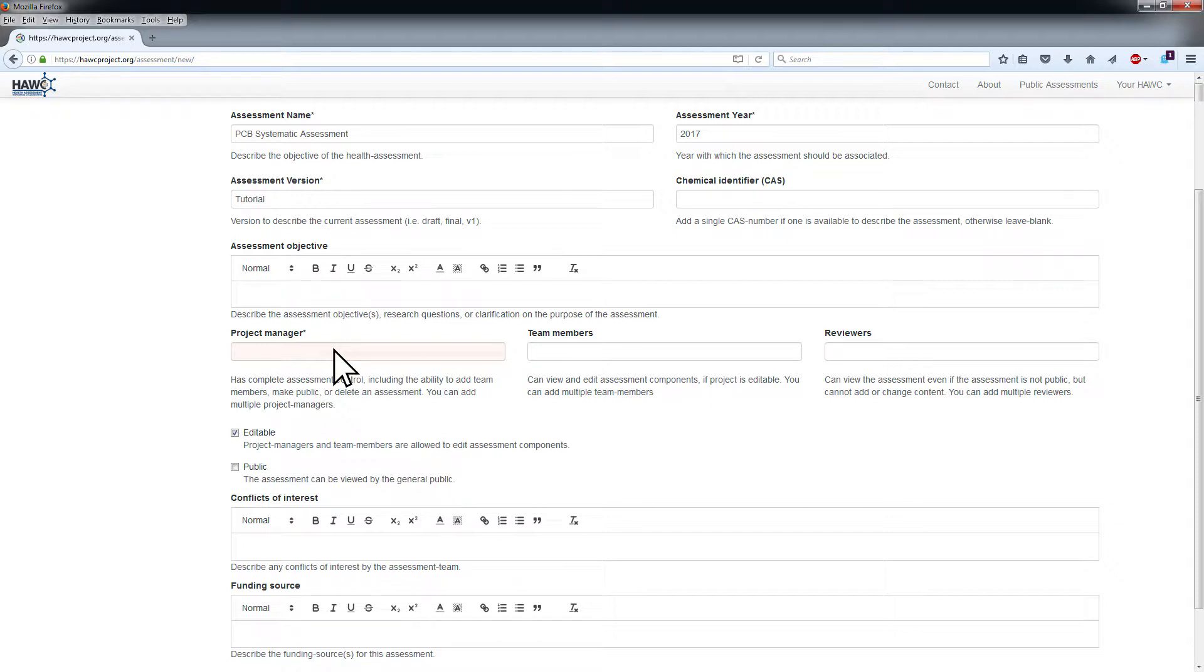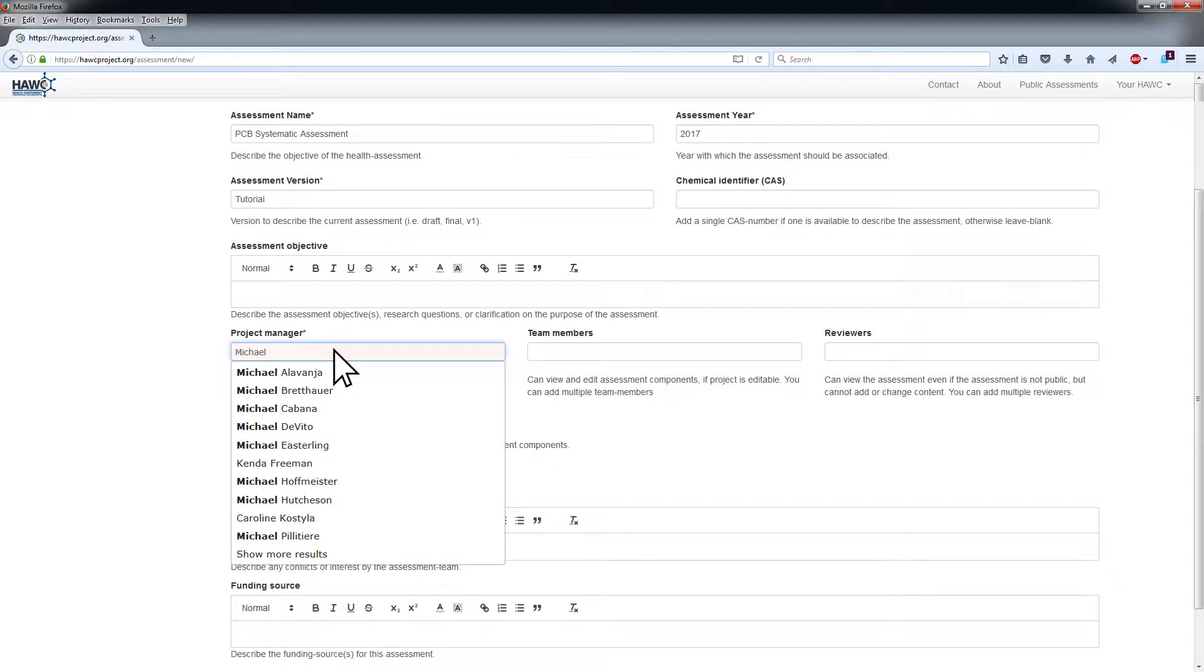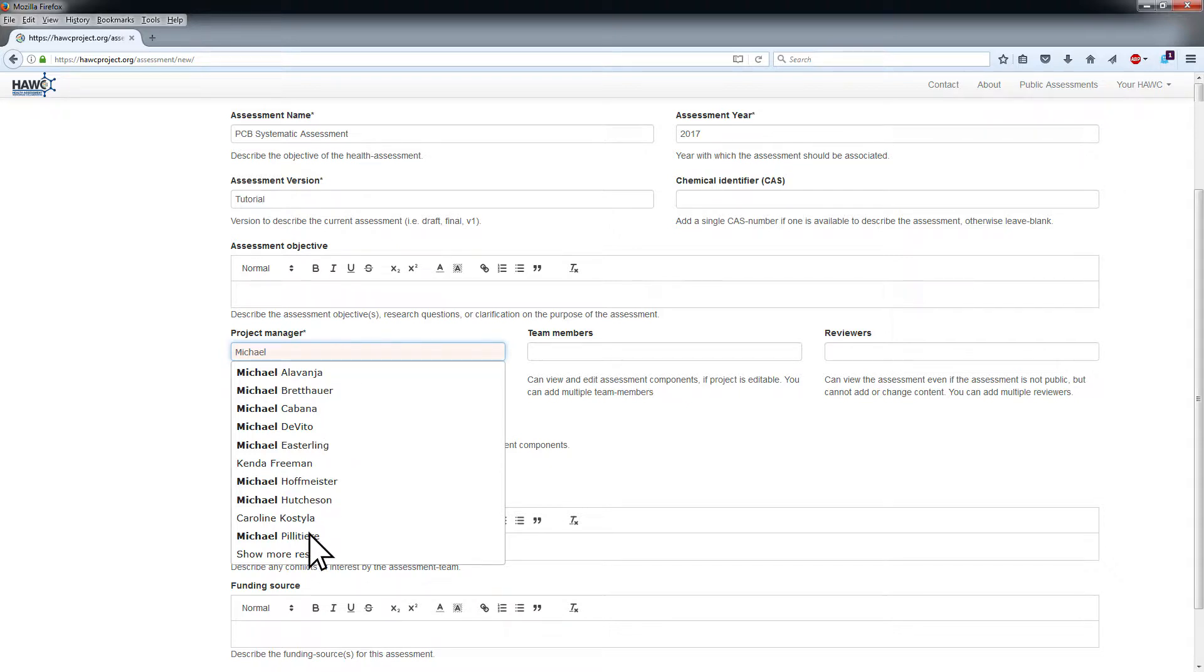In the Project Manager field, type the name of the person you wish to add as a project manager. As you type, a list of HAWC users matching the search will appear. Click the desired name in the list to add that person as a project manager.